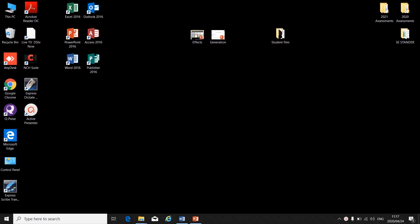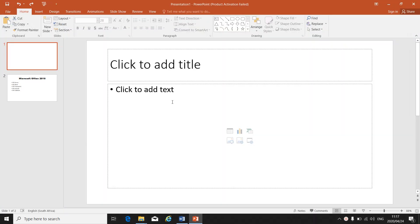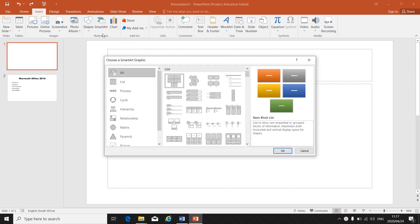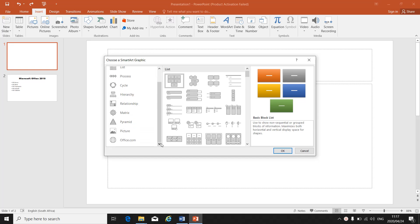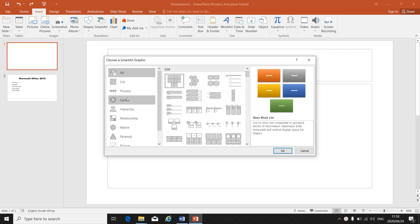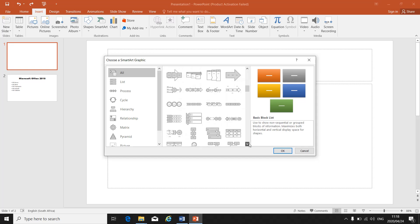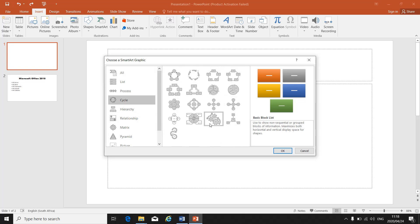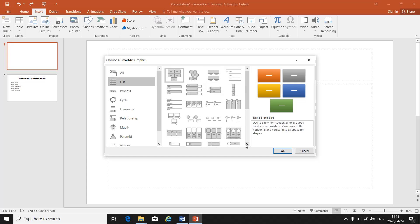Inserting SmartArt graphics in PowerPoint. With your existing presentation open, go to Insert — there are all your different insert options: shapes, chart, and SmartArt. Once you click on SmartArt, you get different types to choose from. Read your instruction to see which type they want. All is selected by default, but if they specify a cycle, you can click on cycle to narrow down your choices.